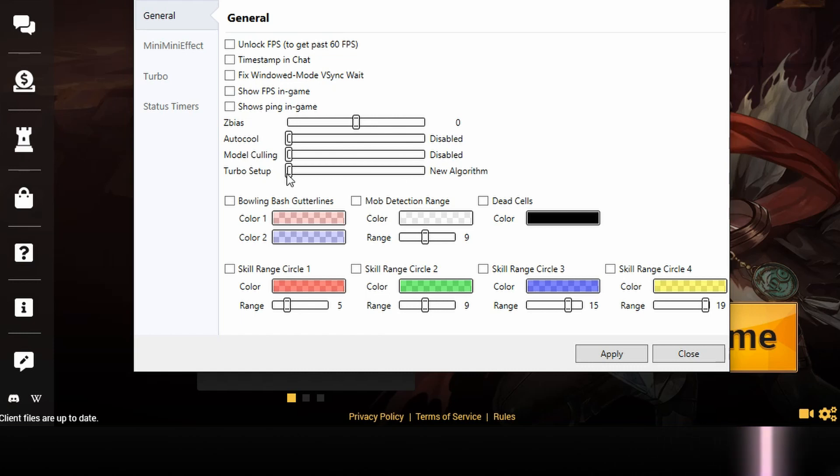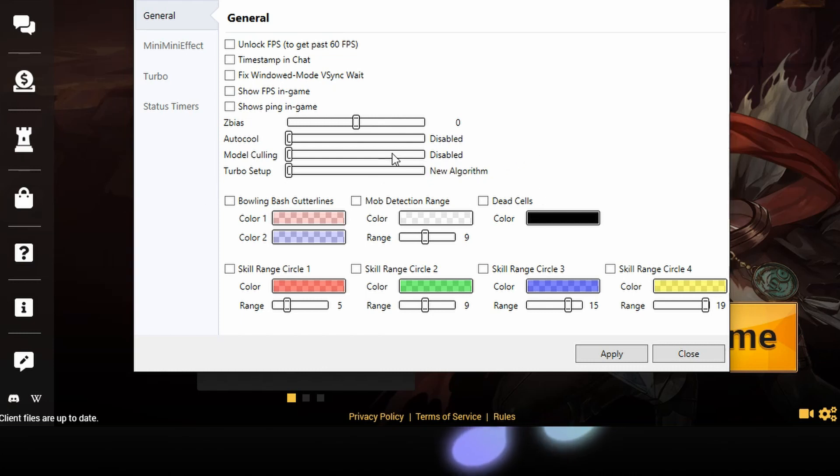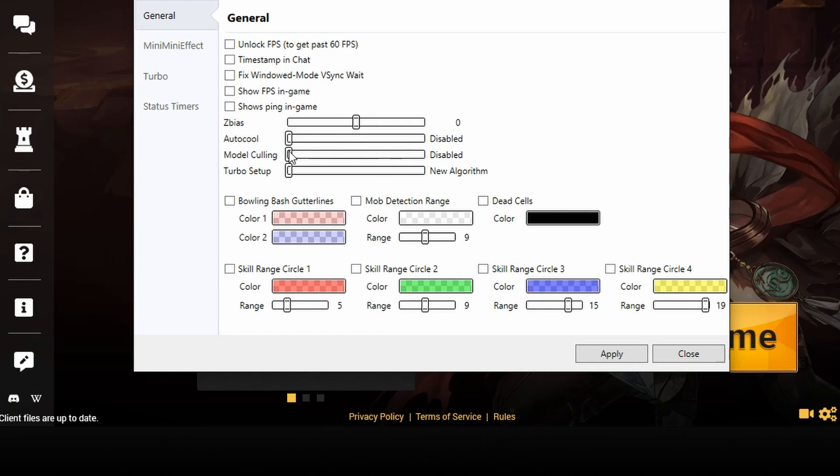Turbo setup, so you have two settings here, you have the new algorithm, the old algorithm. I generally keep on the new algorithm since it's made for the new client that I'm using. Old algorithm is for the old client.